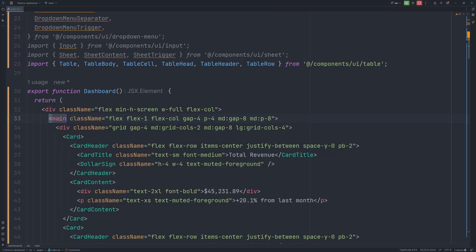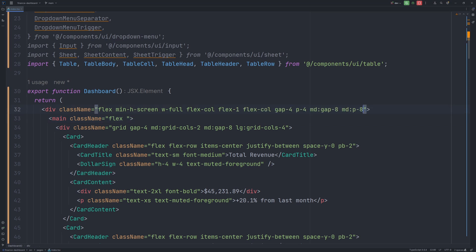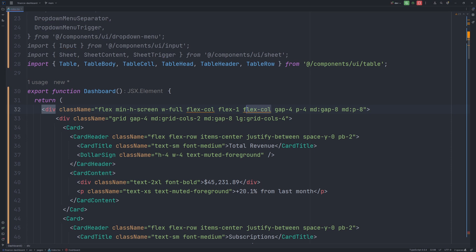Also let's remove this main HTML tag and replace it with a simple div. So let's copy these Tailwind classes and paste them on the upper div and remove the main. Let's remove the duplicates.